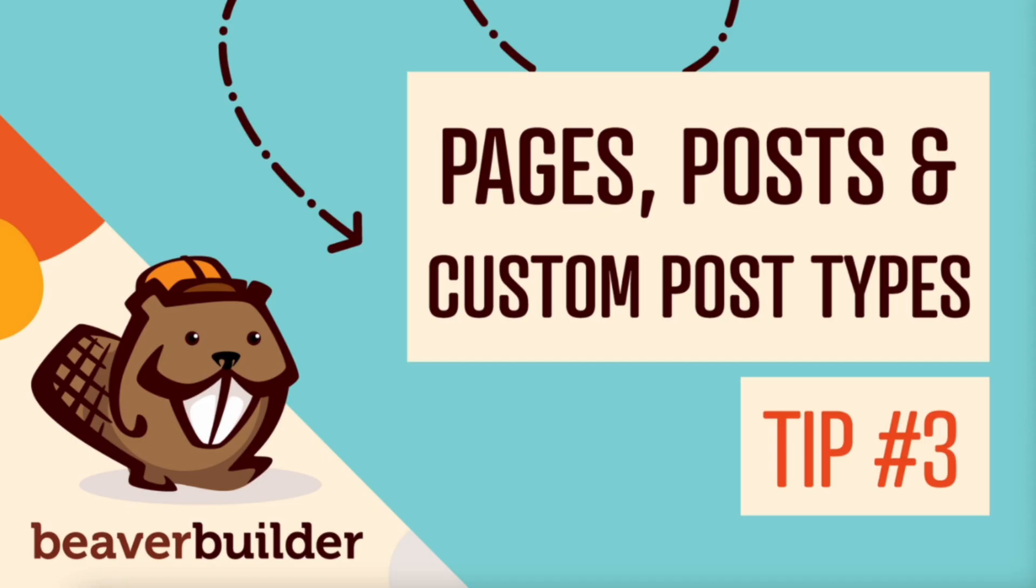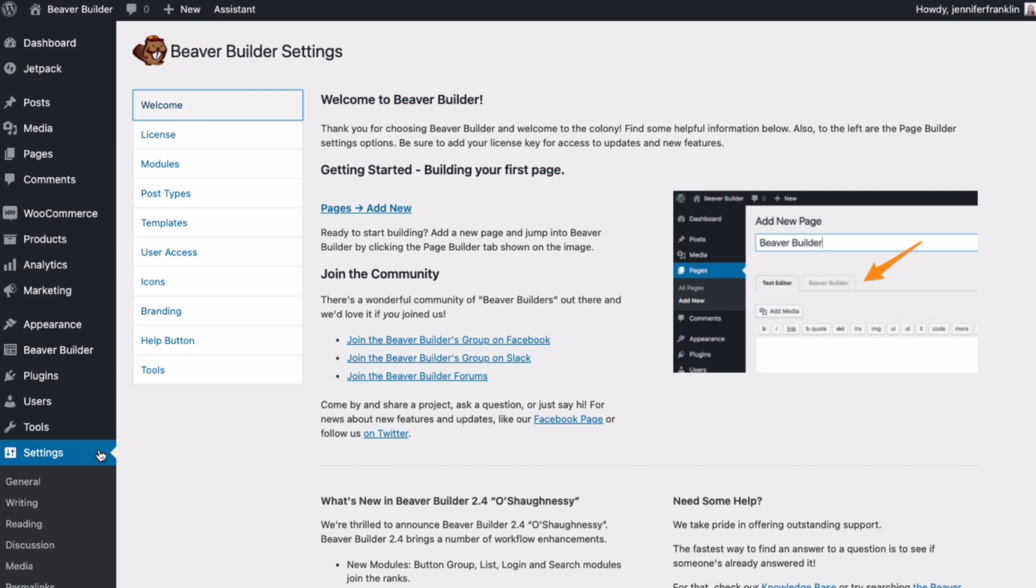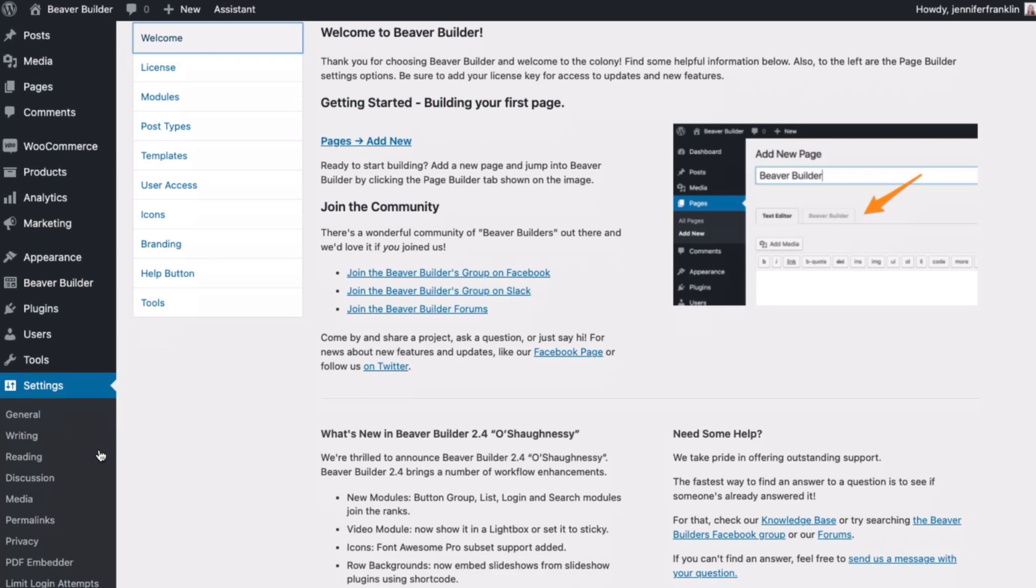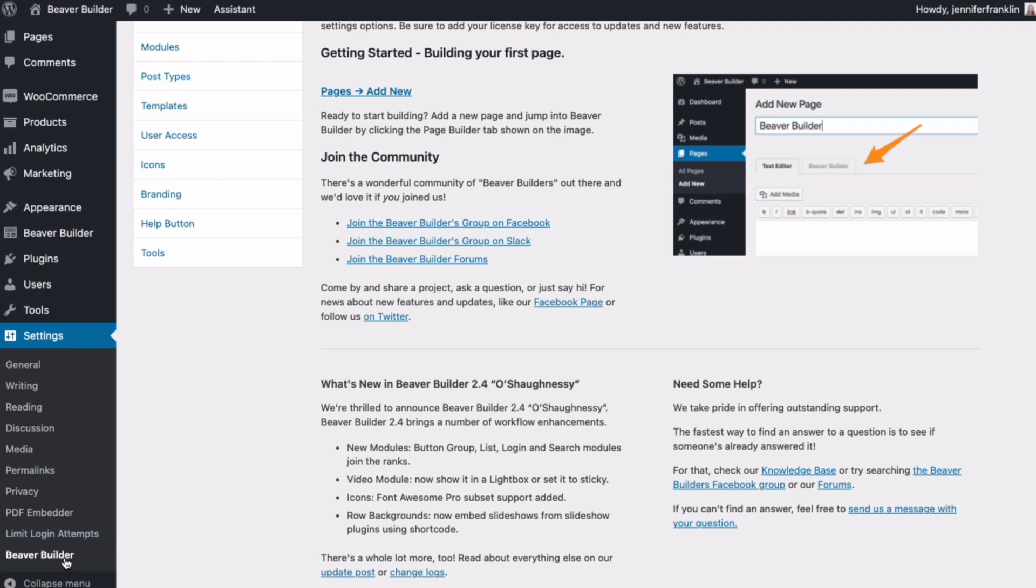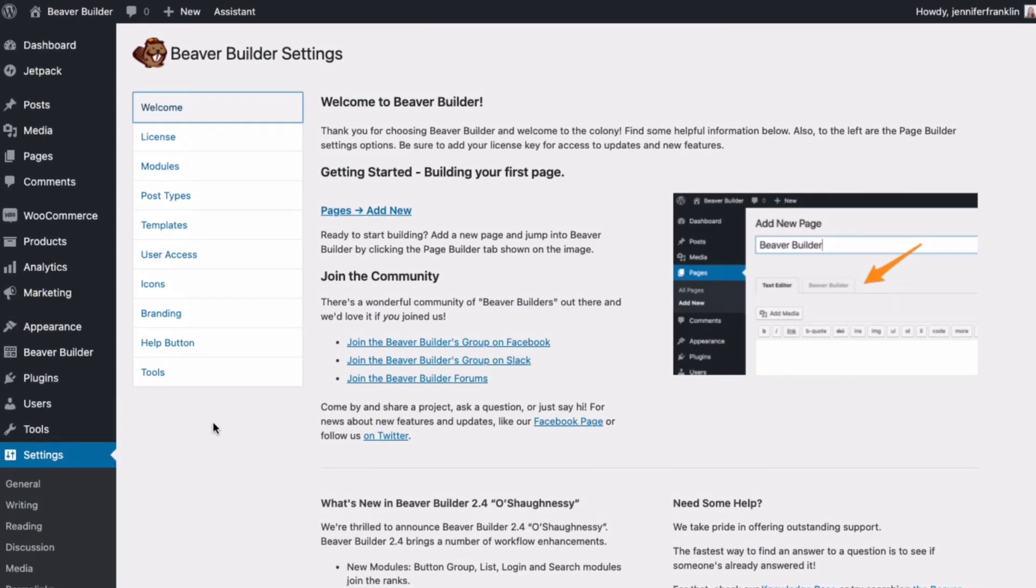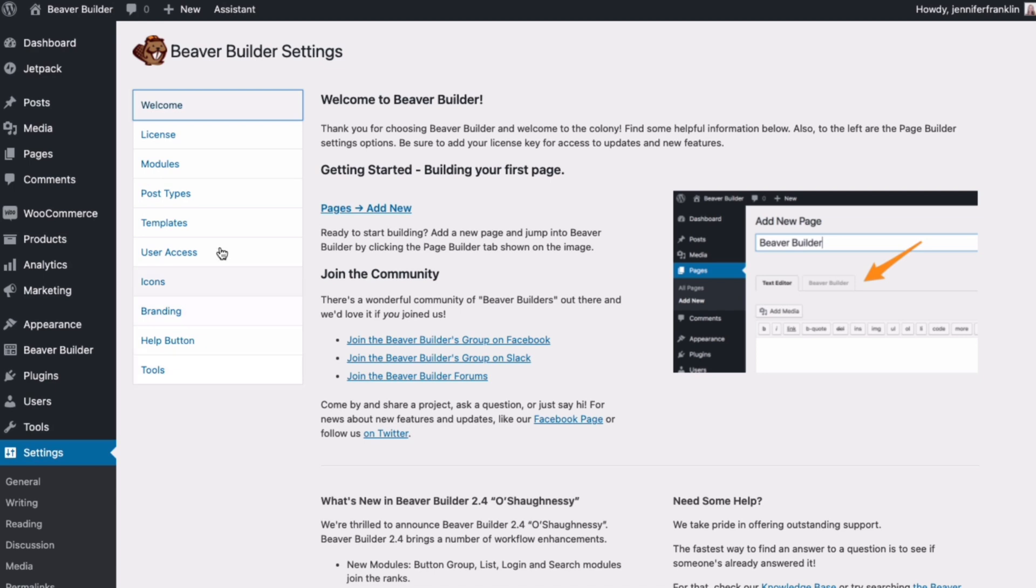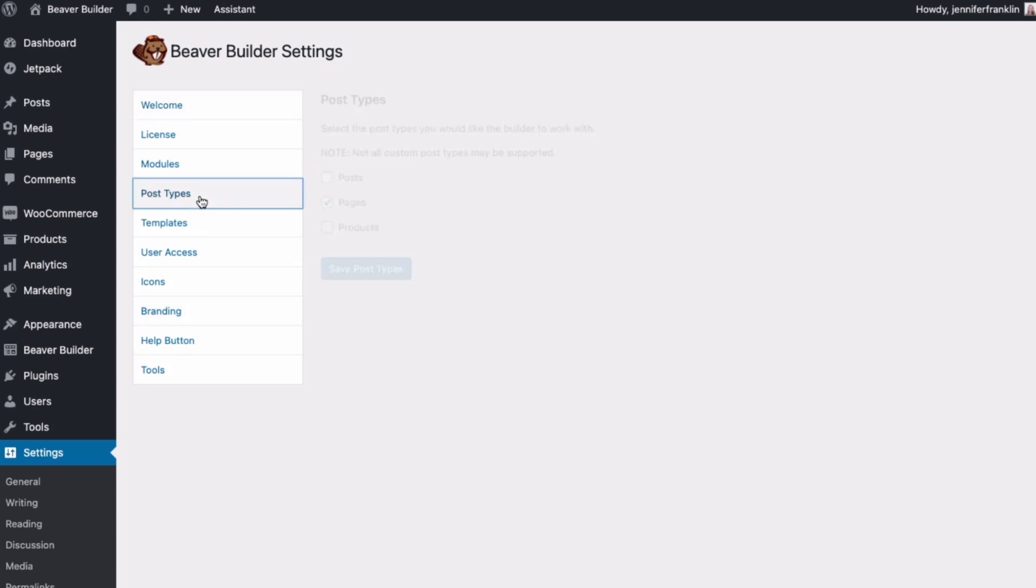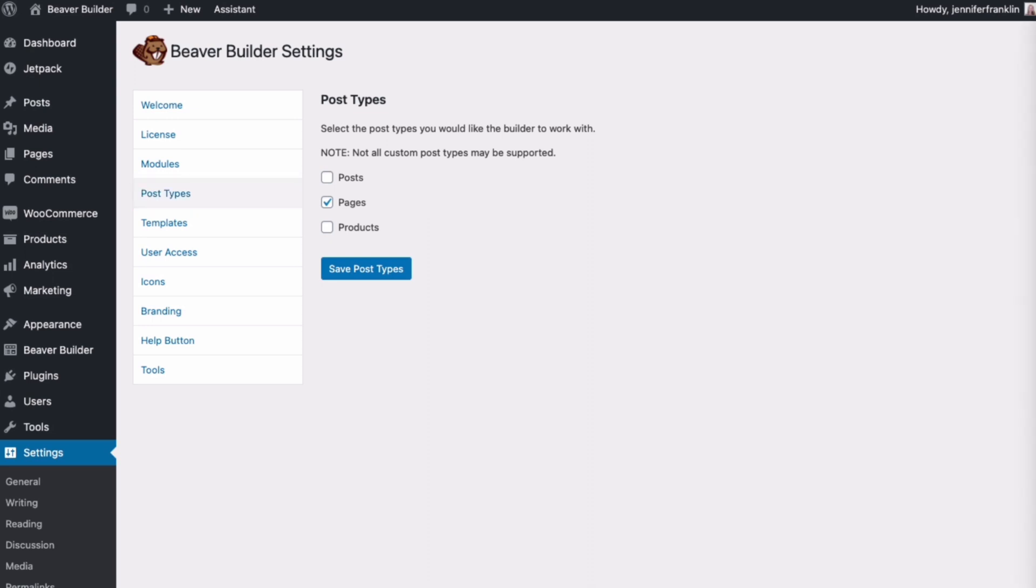Tip number three, you can use Beaver Builder Page Builder plugin on pages, posts and custom post types. Out of the box, Beaver Builder is only enabled for pages, but you can easily enable the plugin for other types of content. To do this, go to settings, scroll down to Beaver Builder, and from the Beaver Builder settings page, click on post types. You will notice that by default pages is checked and you may only see posts and pages listed here, but this list includes any custom post types you have available, such as events, portfolio, and WooCommerce products. Select the post types you would like to enable and click on save post types.